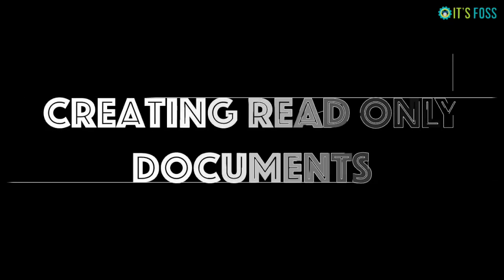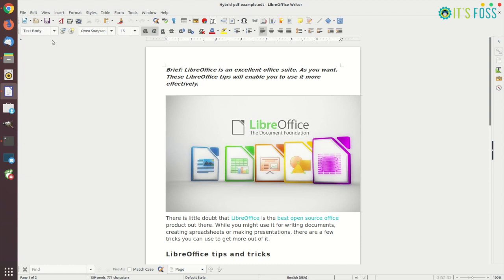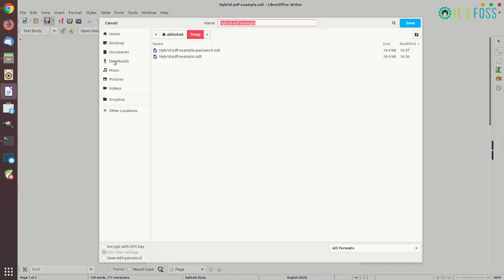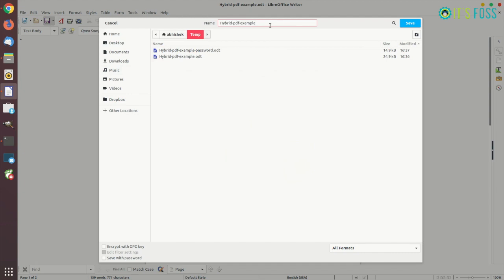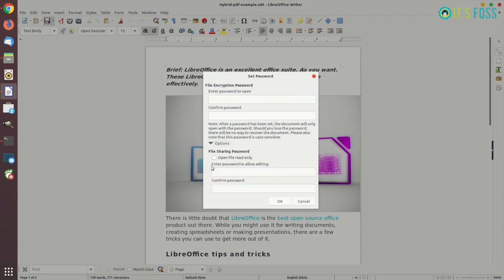There's also a thing called read only document which is like a warning that the document should not be edited or if it is edited it should be with caution. So we have to go to the same save with password option like we just saw in the previous example and when you save it, you will see the same password screen again but we're not going there.